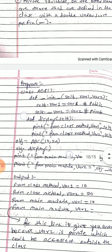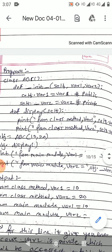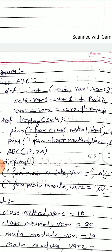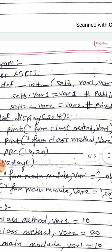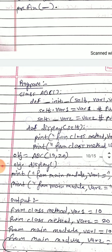We will look at a program for this concept. We have created one class ABC, then we have created an init method for that class which has two variables: var1 and var2, along with self. We are making var1 as public and var2 as private. Here, self.var1 = var1 makes var1 public, and self.__var2 = var2 makes var2 a private member of that class.